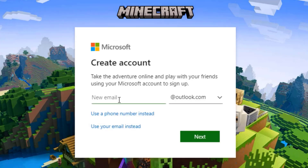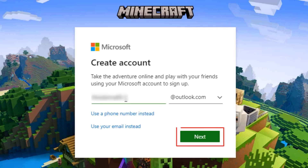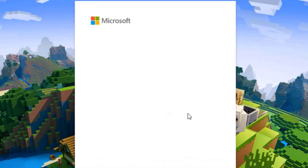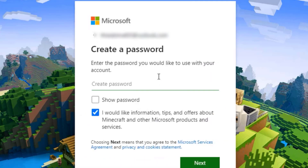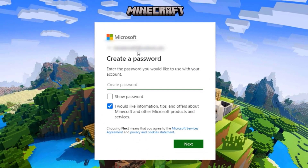Once you click that, type in the email you would like to use. Make sure that no other people have access to this email. Then on the bottom right-hand side, click the 'Next' button.